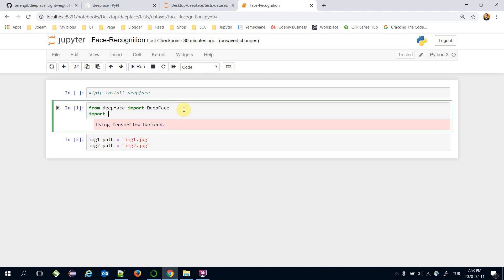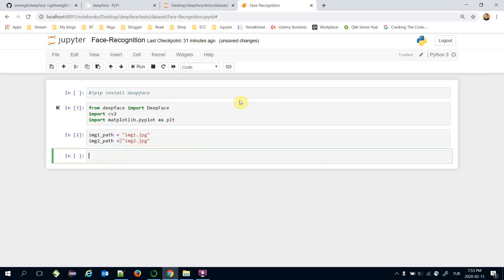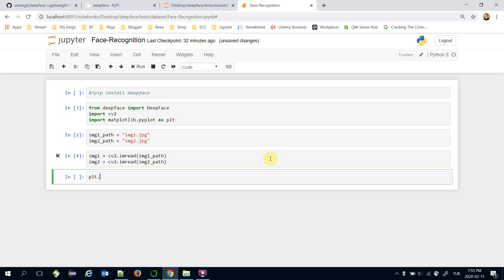Here I would like to import OpenCV to read the images and also import matplotlib.pyplot to plot them. I'll use 'cv2.imread(image1_path)' for the first image and similarly 'cv2.imread(image2_path)' for the second image.